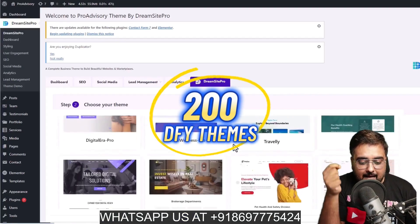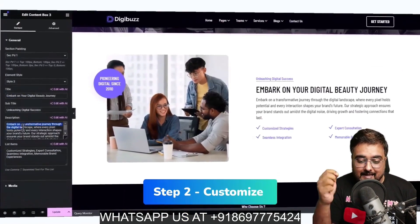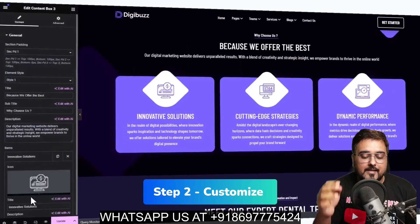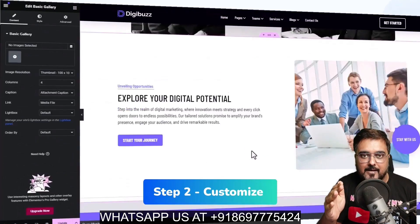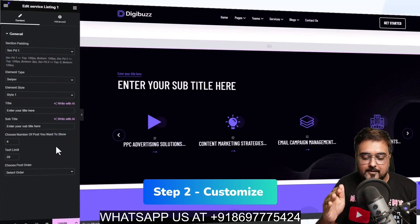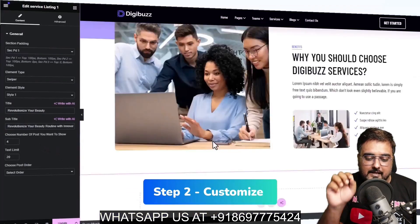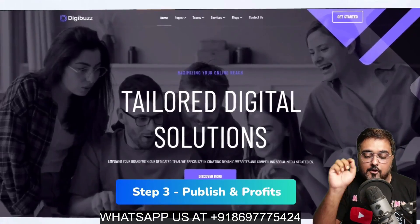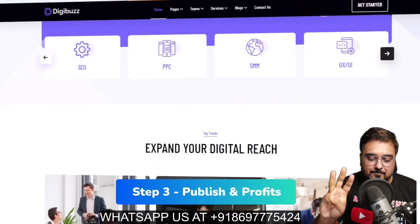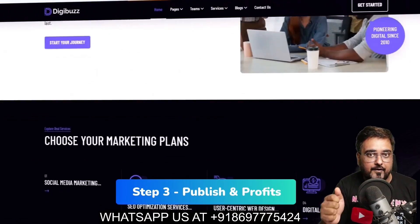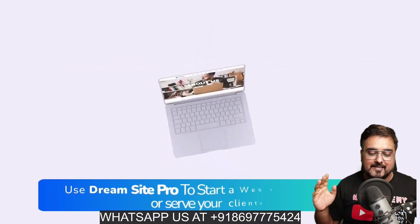First of all, login and choose from over 200 done-for-you themes. Then step number two is to customize. It has all these widgets and elements built in so that you can drag and drop and readily customize and build your dream website without any technical expertise. And step three is publish and profit — all of that in three easy steps.